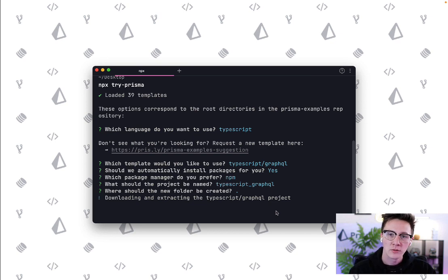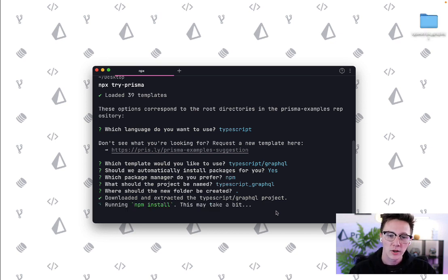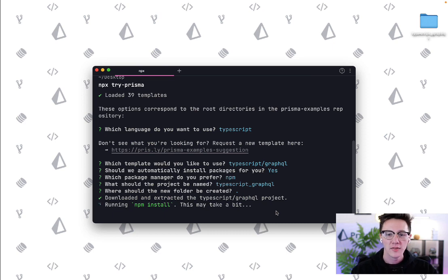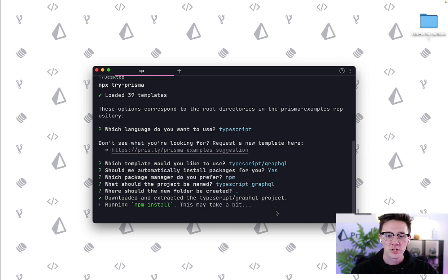At this point it's going to download that repository. It's going to run npm install for me which might take a couple of seconds and then once it's done with that it's going to spit out a couple of instructions on where to go from there.